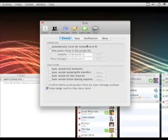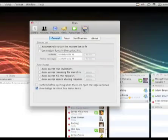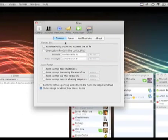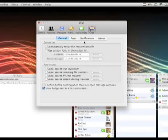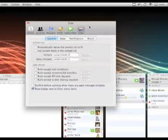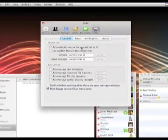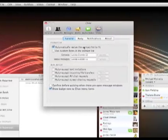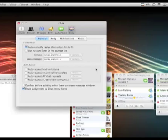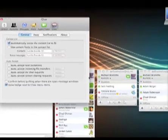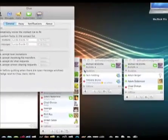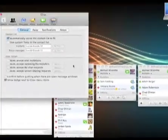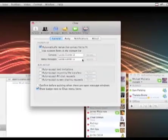So let's look at the preferences here. Now Chax has its own preference pane along with everything else, and there's a whole bunch of options. One that a lot of people like is automatically resize the contact list to fit, and you can see down here all the contact lists have resized to fit all the buddies in them.